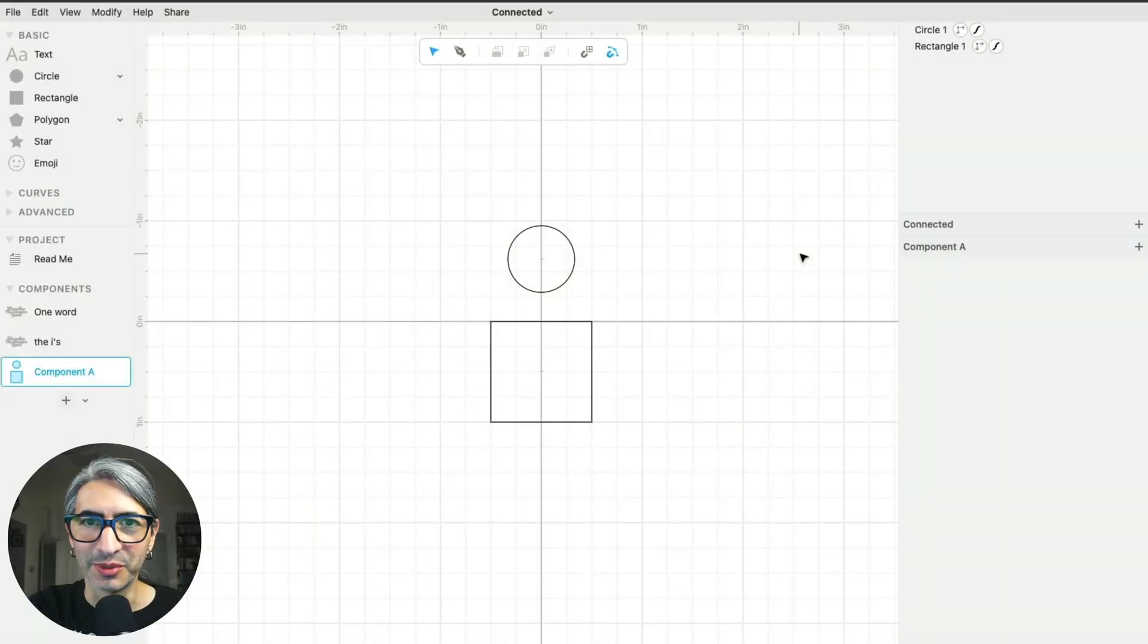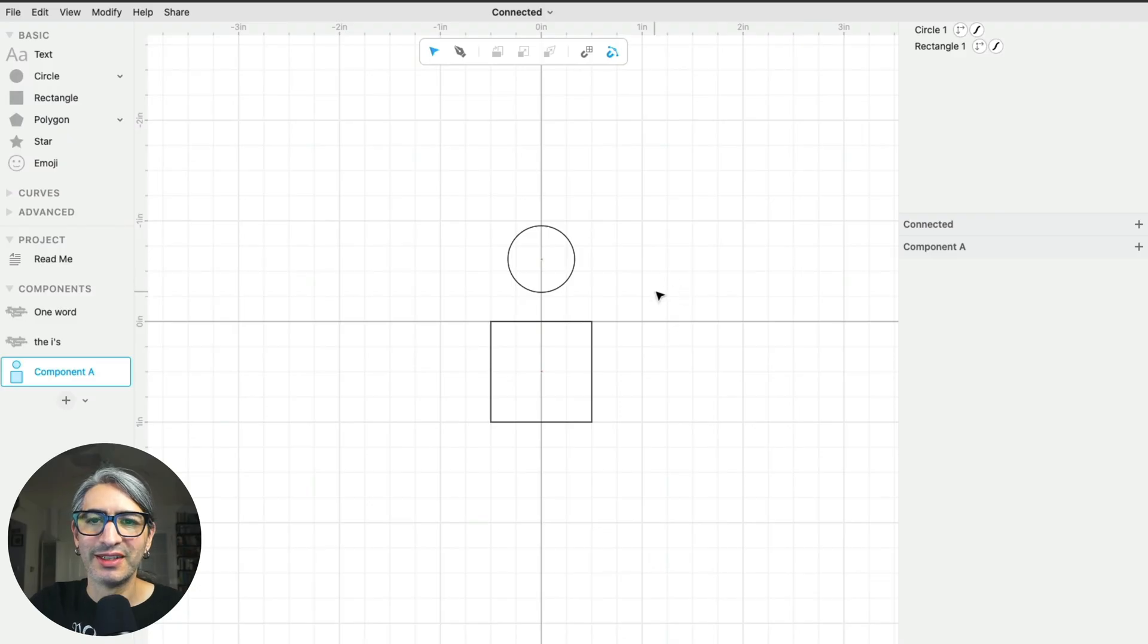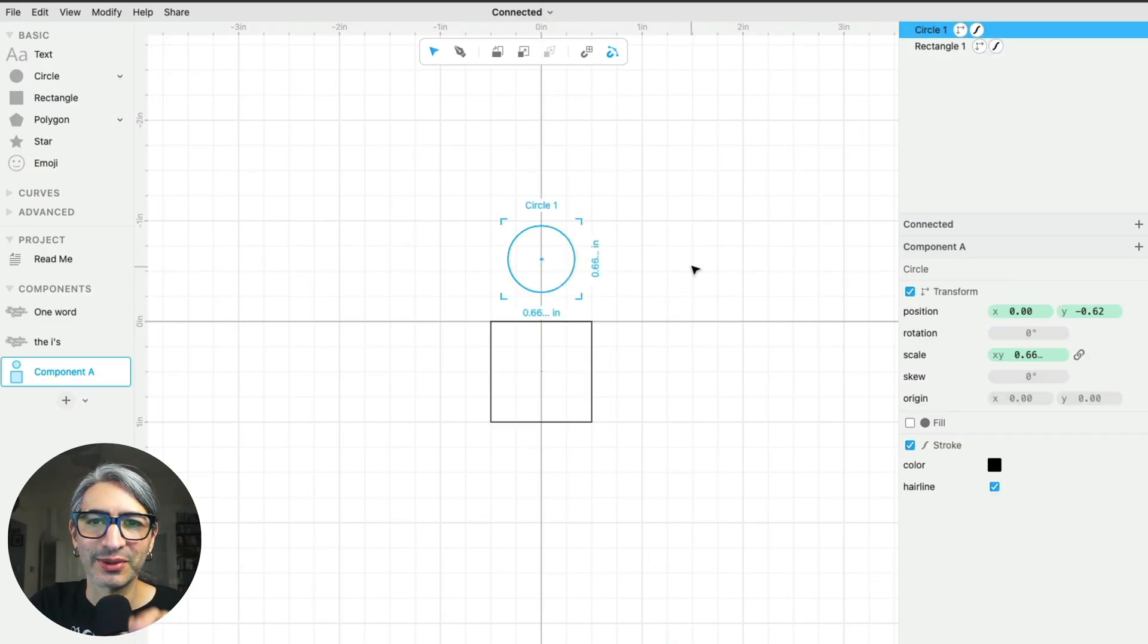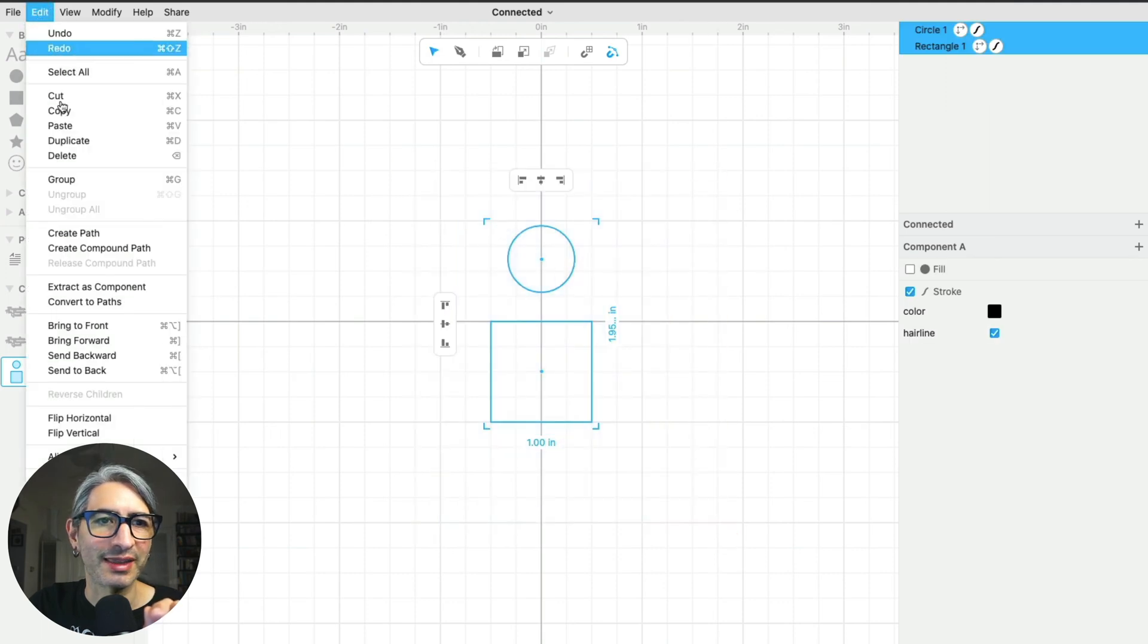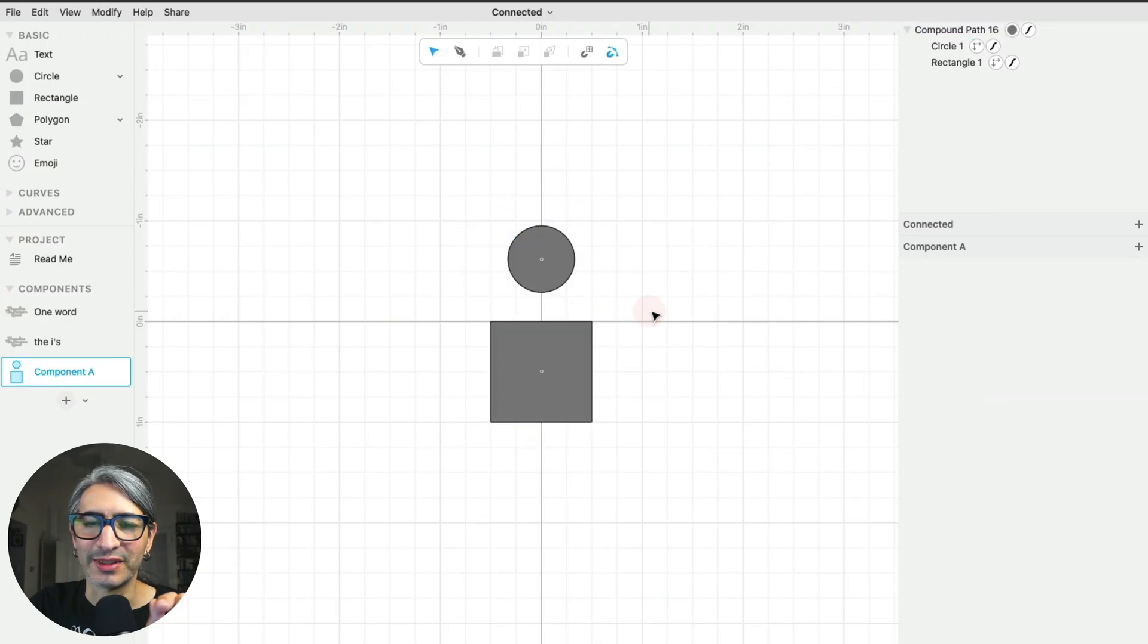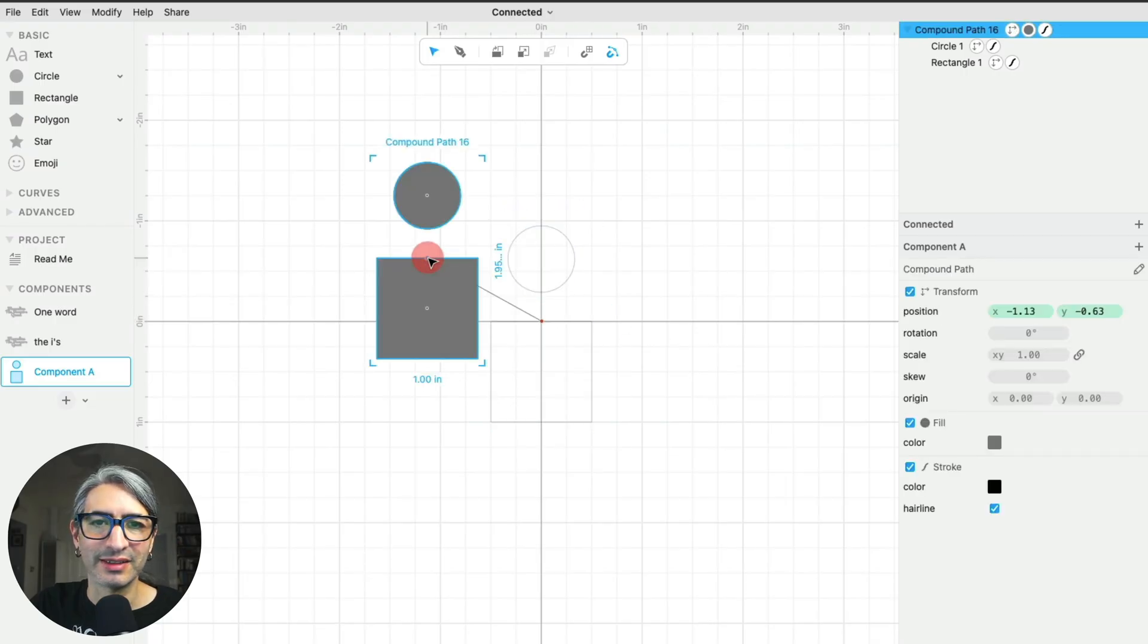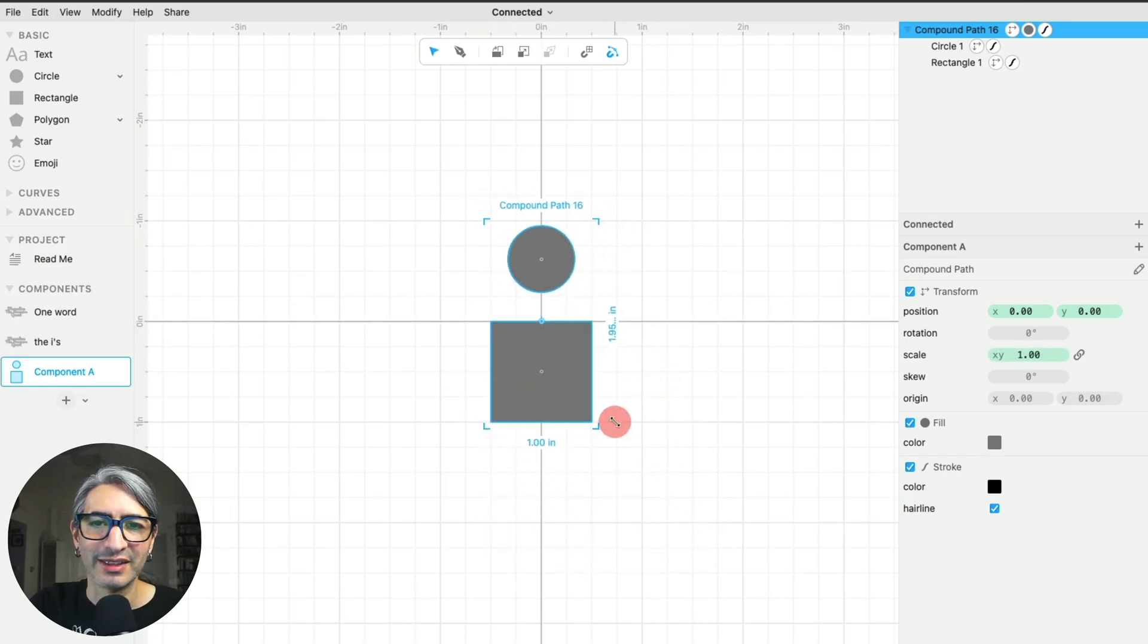This is a quick explanation on compound paths. A compound path is a collection of two or more paths that interact with each other. So here I have a rectangle and a circle, and I'm going to convert them into a compound path. I'm going to give them a fill so it's a bit more clear. When they are separated like that, like in the case of the dots on the i's, they simply behave as a sort of group. If you move it or resize it, they stay together.